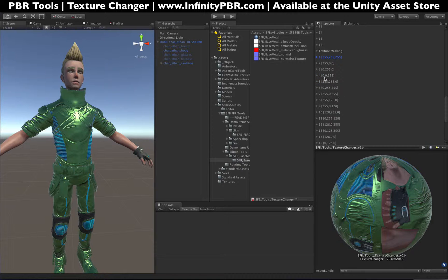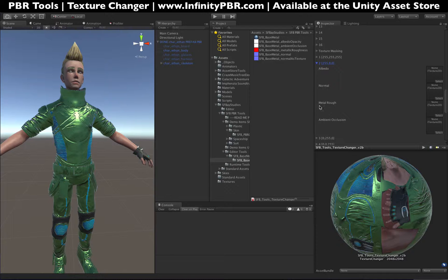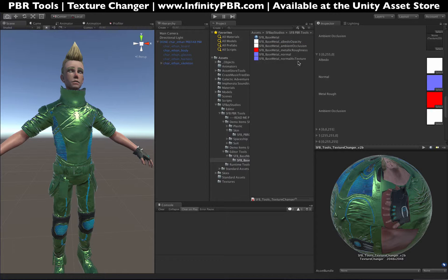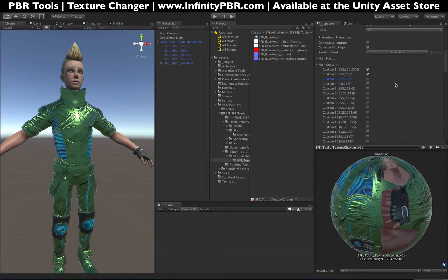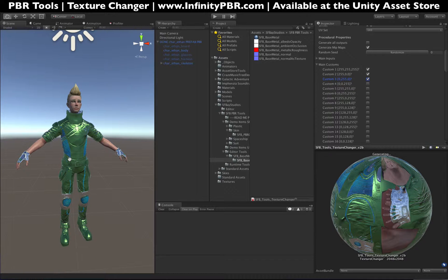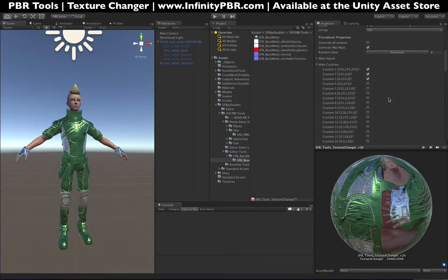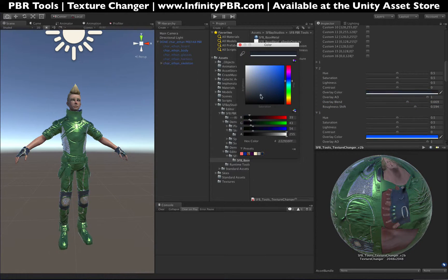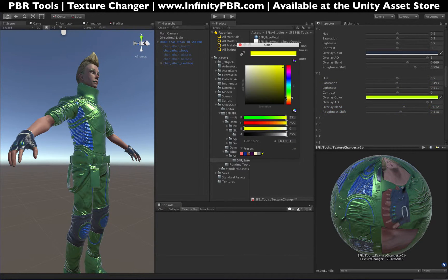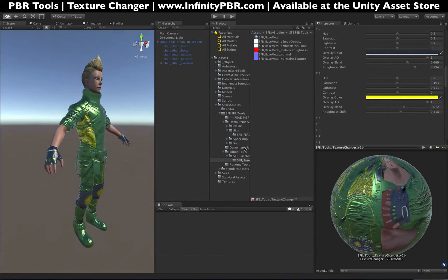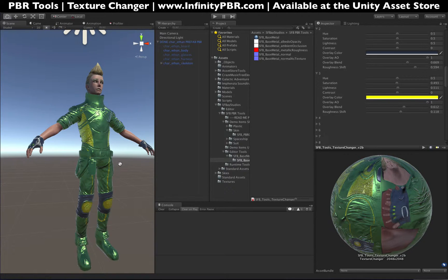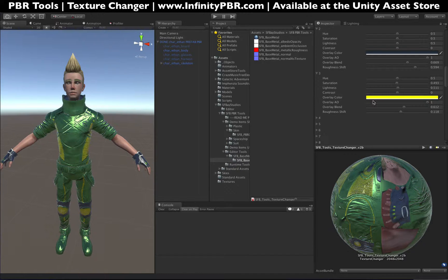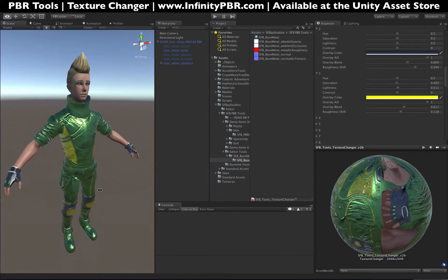Now let's do something similar to the other colors. Colors two and three are both part of our suit, so I'm going to do a similar thing using the same metal — select custom materials for number two and number three. Now we can see the outcome and adjust them the same way we did for number one. We've now changed the suit of Ethan entirely to a very metallic suit. I used the overlay blending a lot because this metal had no color value, so I couldn't use the hue saturation shifting. Overlay color looks great on metal because you can just change the actual color of the metal itself.